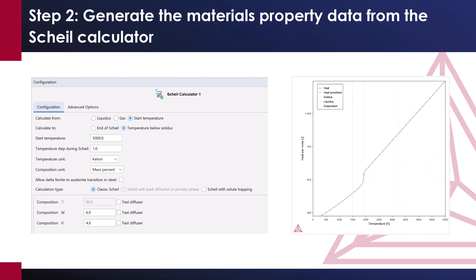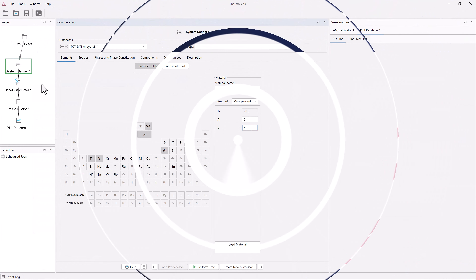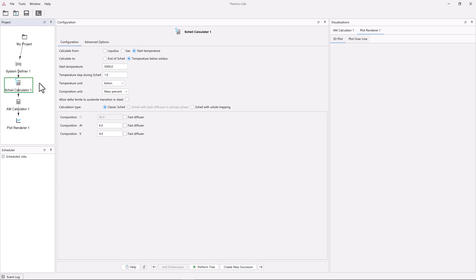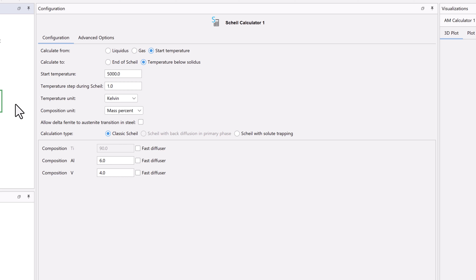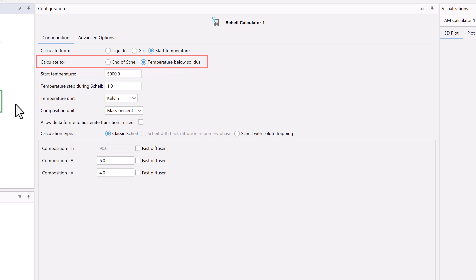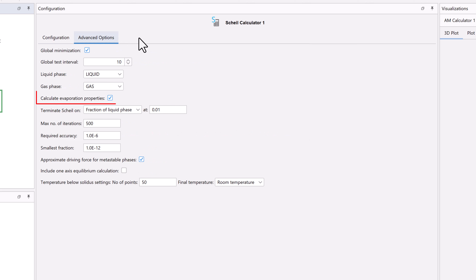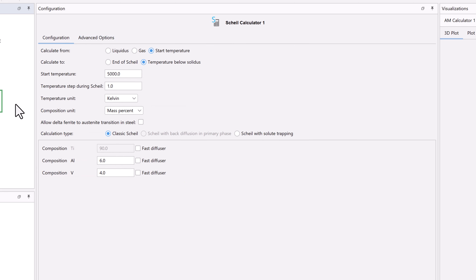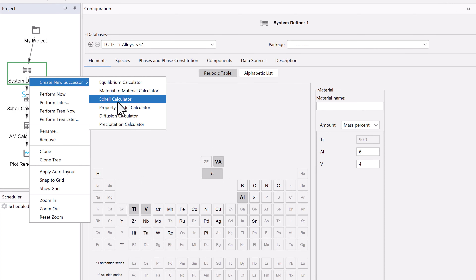Step 2: Generate the materials property data from the Scheil calculator. Select the Scheil calculator node. The Scheil calculator is used to generate the materials property data that will be used in the additive manufacturing simulations. The Scheil calculator in the additive manufacturing module template is the same as the Scheil calculator found throughout the software, but it is configured to generate the data necessary for the AM calculation. It's configured to start the simulation at a temperature of 5,000 degrees and capture the evaporation, and calculate the material properties down to room temperature. Additionally, in the Advanced Options tab, calculate evaporation properties has been checked, and include one axis equilibrium calculation is unchecked. If you add a Scheil calculator manually from the system definer, you'll need to change these settings yourself.